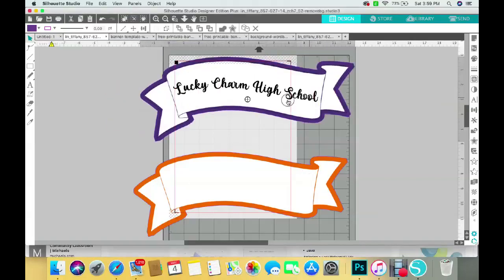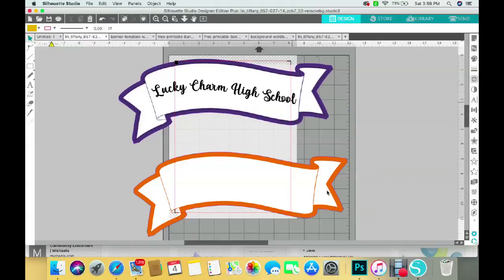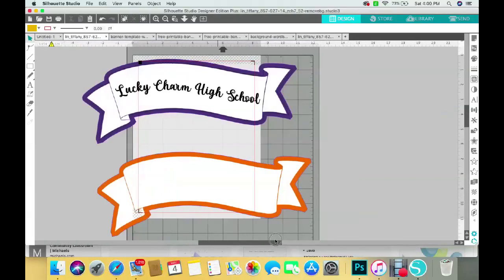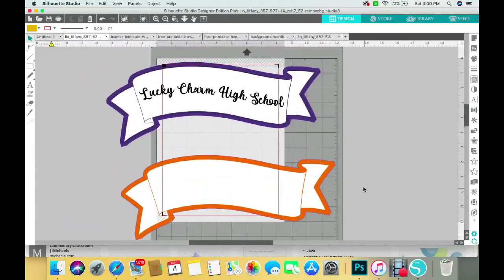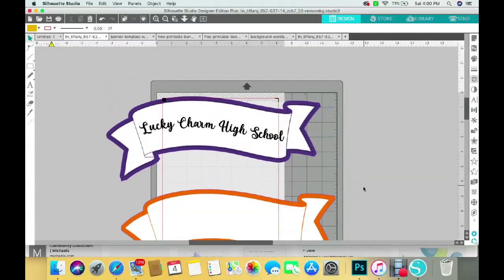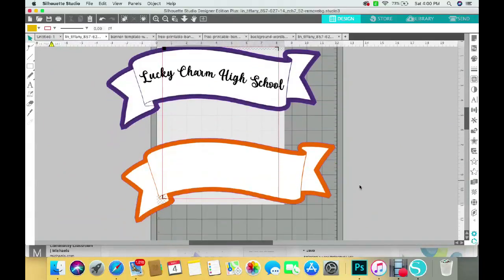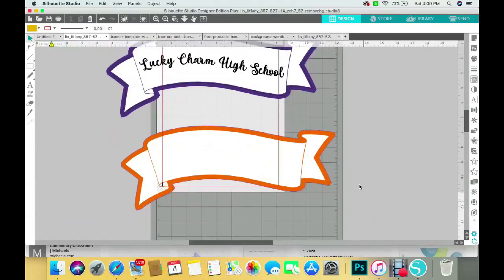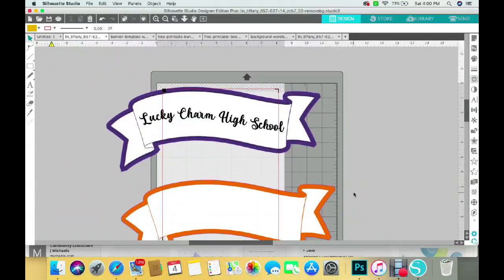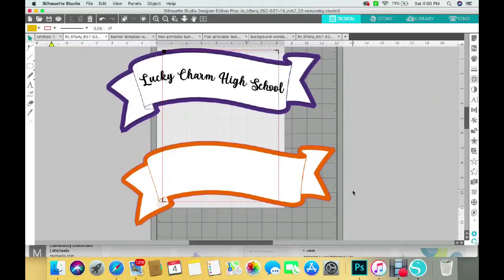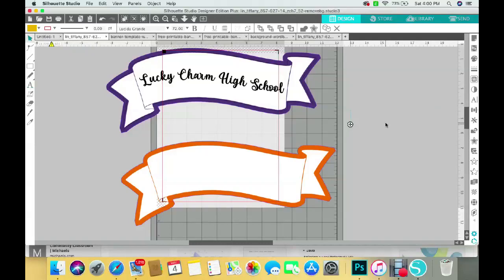So now I'm getting ready to do this one here. I thought I typed in a word but I guess I must have deleted it, so I'll just type in something else. I go to my text tool and I click off the page and I just type in something. I'm going to just type in hello sunshine.